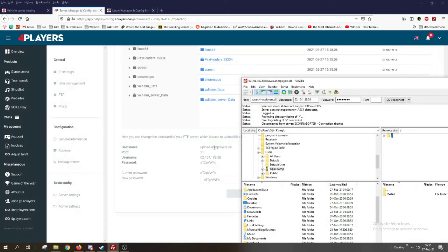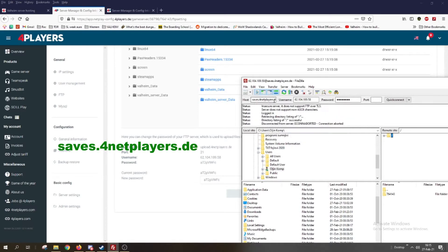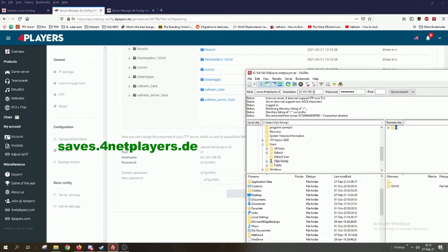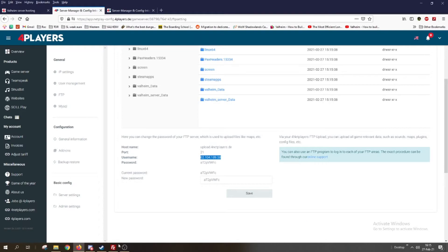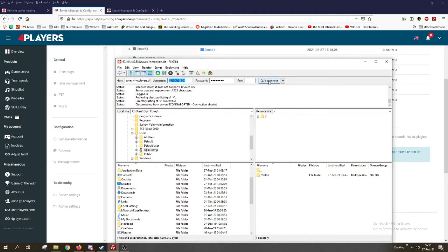The only difference is that in the host name field we will not put the upload URL, but instead saves dot NetPlayers followed by the domain. Everything else is the same: the username is the number shown there and we put it in the username field, the password goes in the password field, and the port number — for me it's 21 but for you it might be something else. When we do all that we click on quick connect.